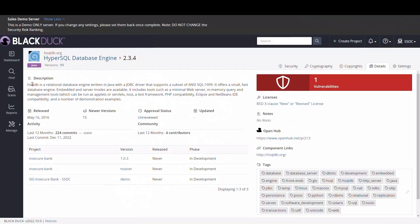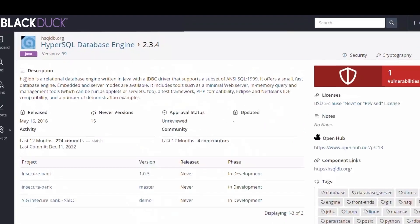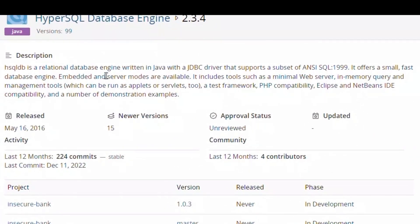The description shows that this component is a relational database written in Java. Given this, it is likely that this component is critical to the functioning of the application.